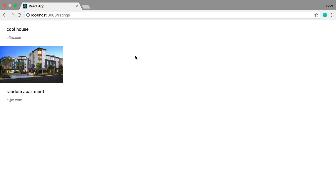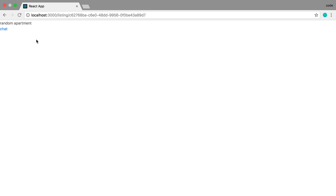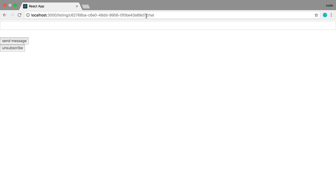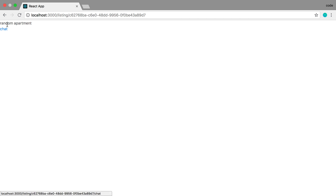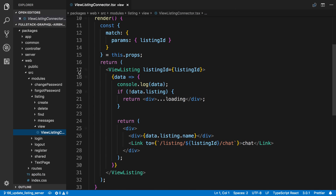We're going to be setting up updating of listings. This is going to happen whenever we click on a listing and then on this single view page, I'm going to add a link so we can click on it and go to edit. This is going to work similar to our chat route — instead of slash chat, we're going to go to slash edit, and we know which listing to edit because the URL has the ID in it.